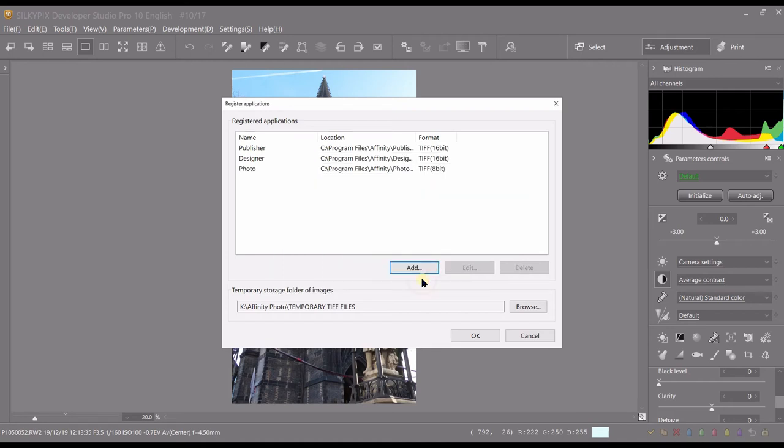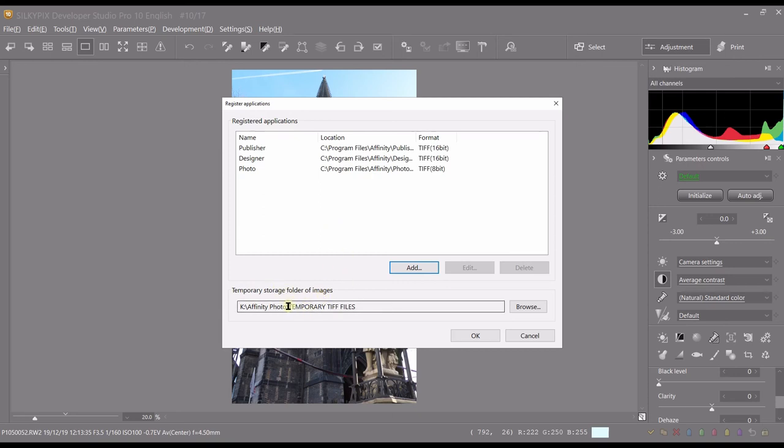Now the second part is really important as well - very important, guys. Temporary storage folder for images. This is where you determine where they're going to keep your temporary photos that you have exported to one of the applications.